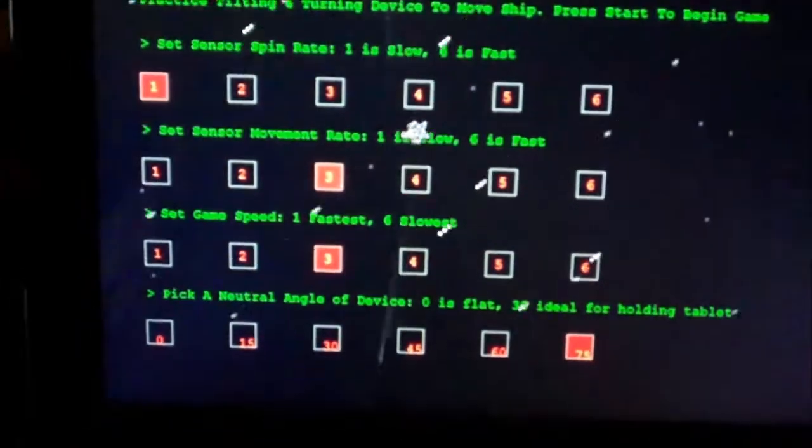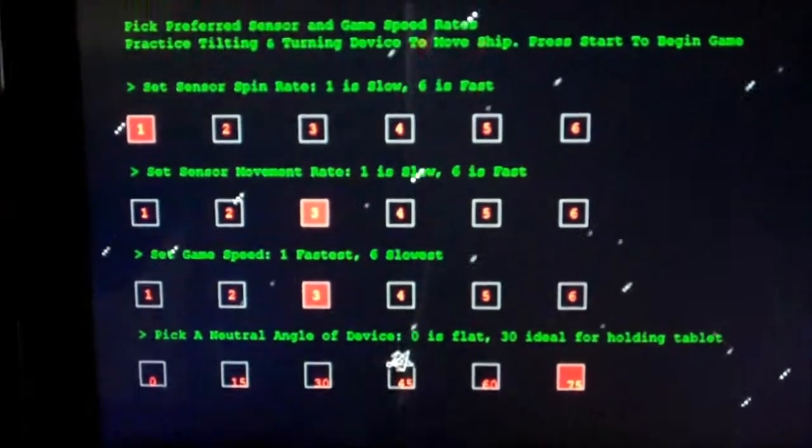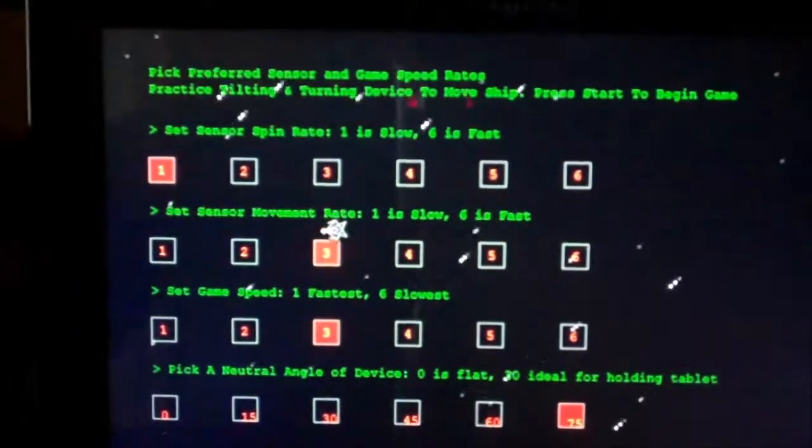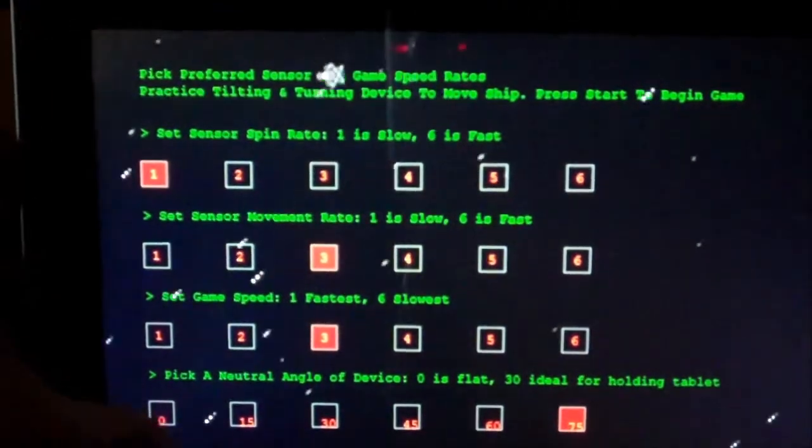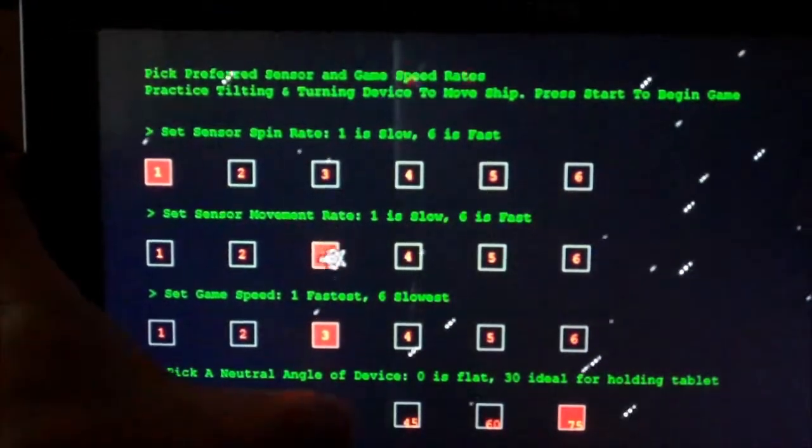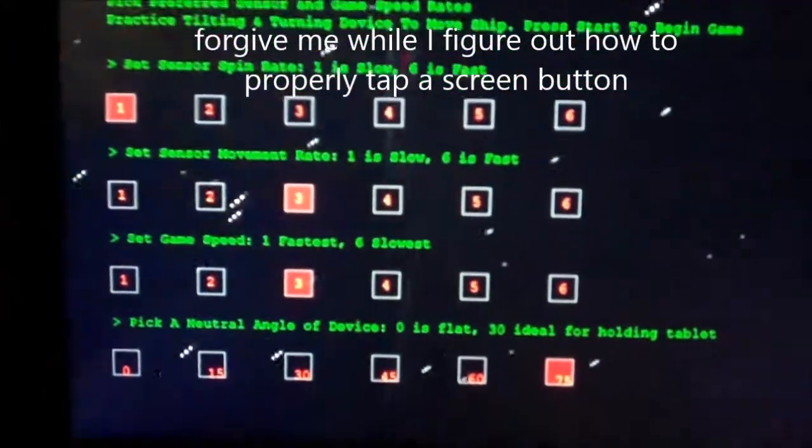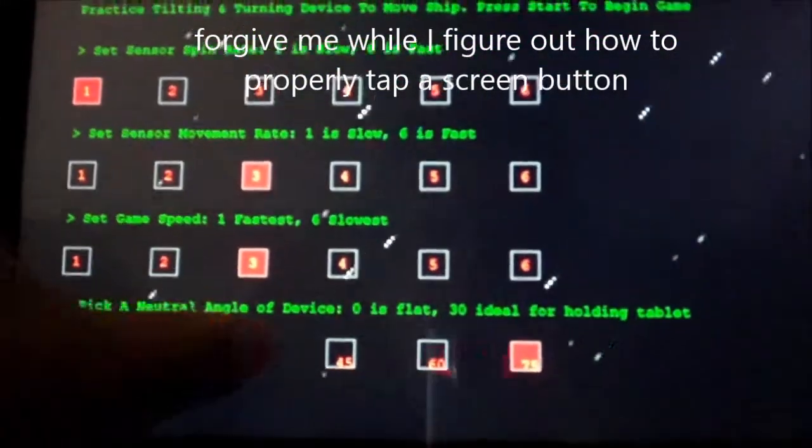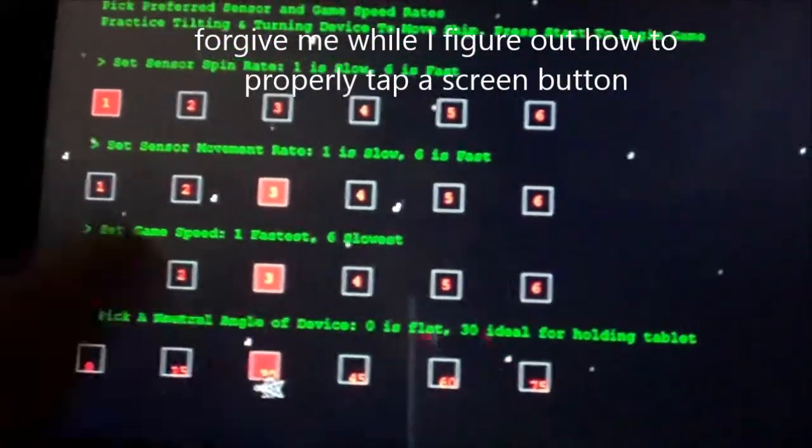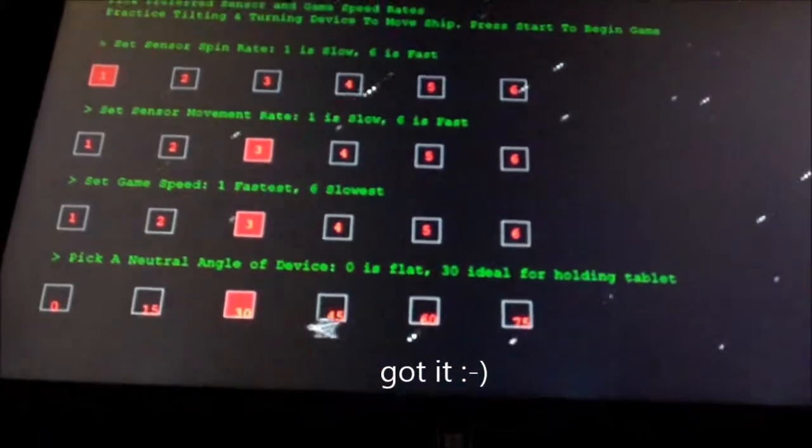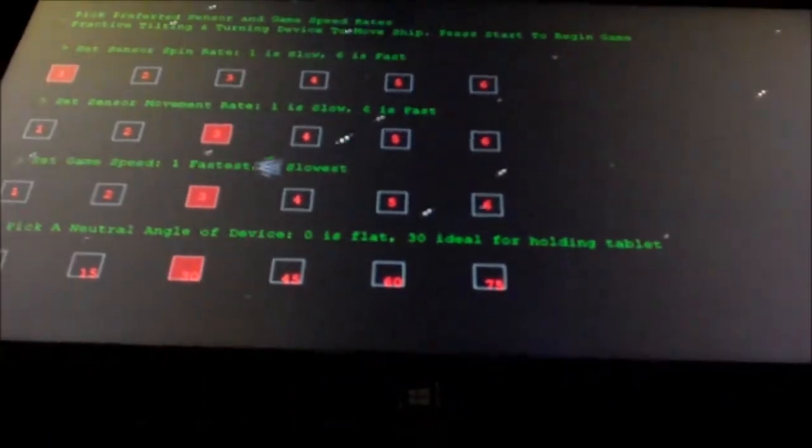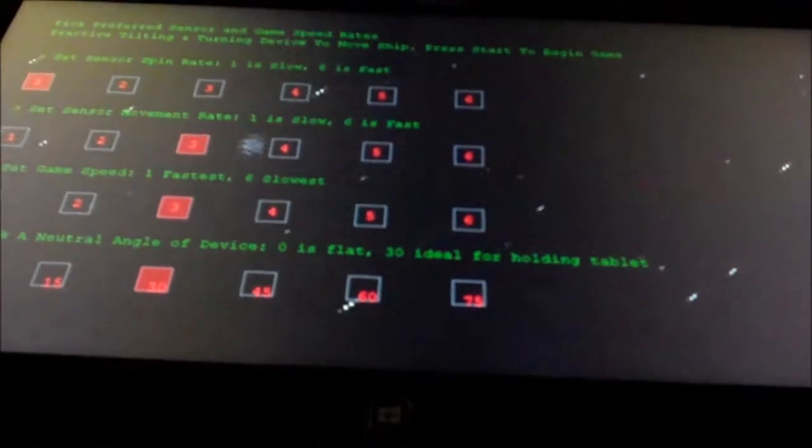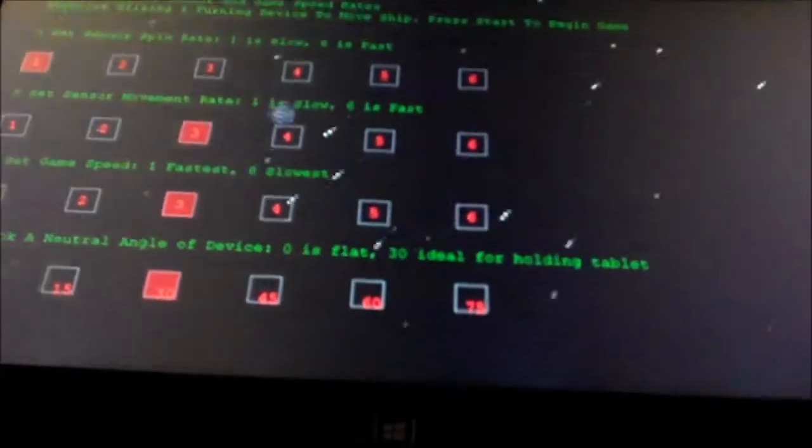But if I set it to 30, you'll notice that it's very difficult to get that - there we go, set it to 30 there - you'll notice that it's very difficult to - there he is, finally it moved. So 30 degrees is my neutral angle which would be right about there.